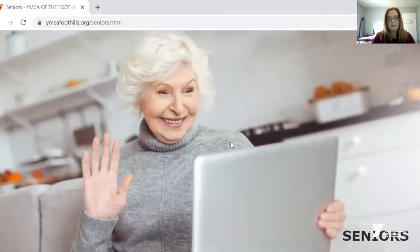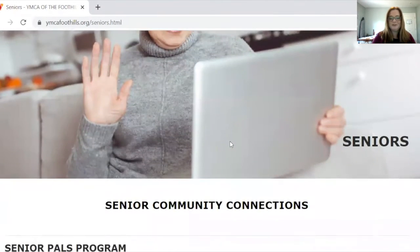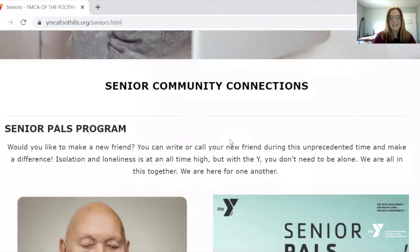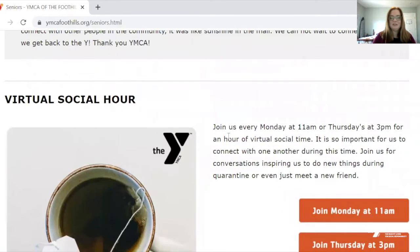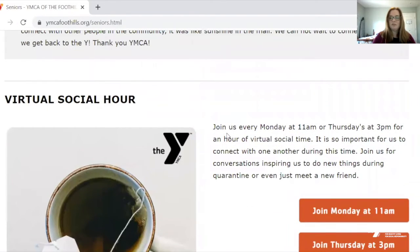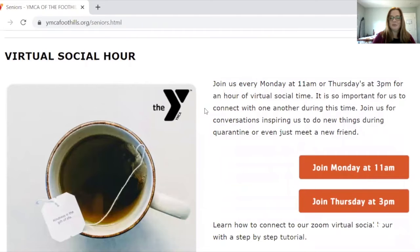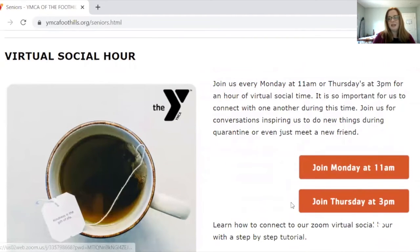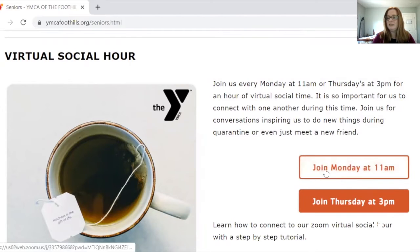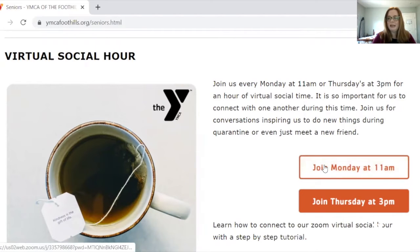That brings us to this landing page — she's very happy, connecting with her friends — and we're going to scroll down until we see our Virtual Social Hour. Then we want to pick the time that works for us, so I'm going to join on Monday at 11 a.m.